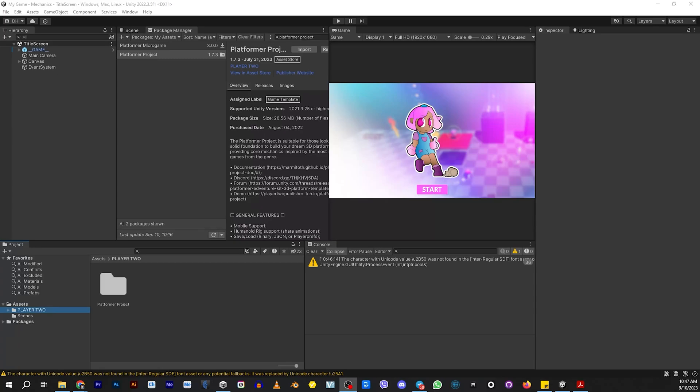In today's tutorial, we're going to be creating our own scene and adding it to Platformer Project. This is by request from a previous viewer. It's actually pretty simple. It's a lot of drag and drop, but we're going to do this completely from scratch.